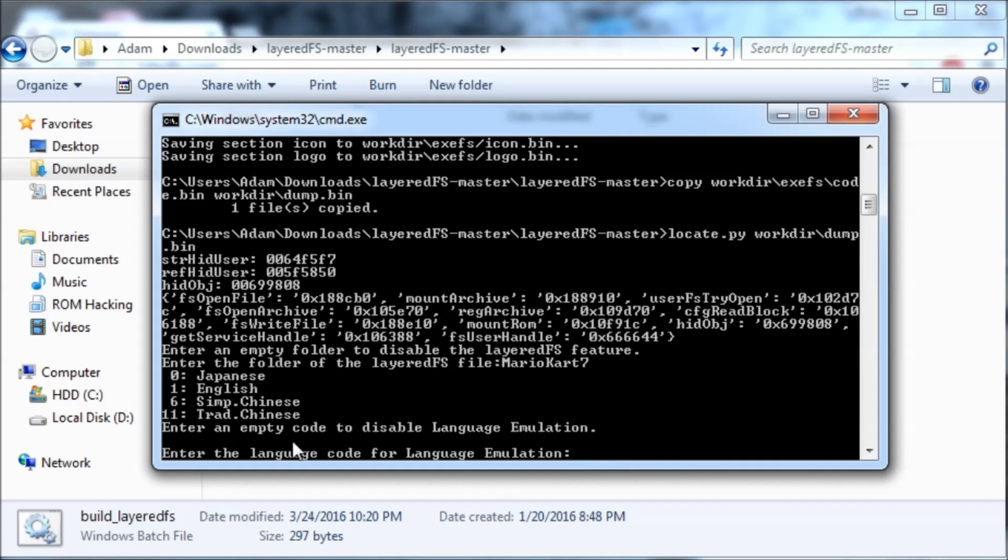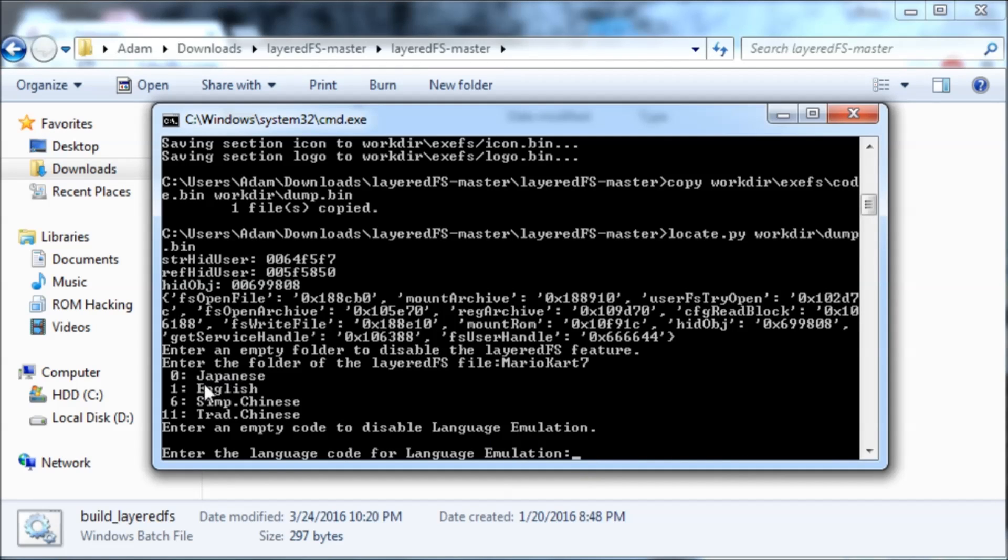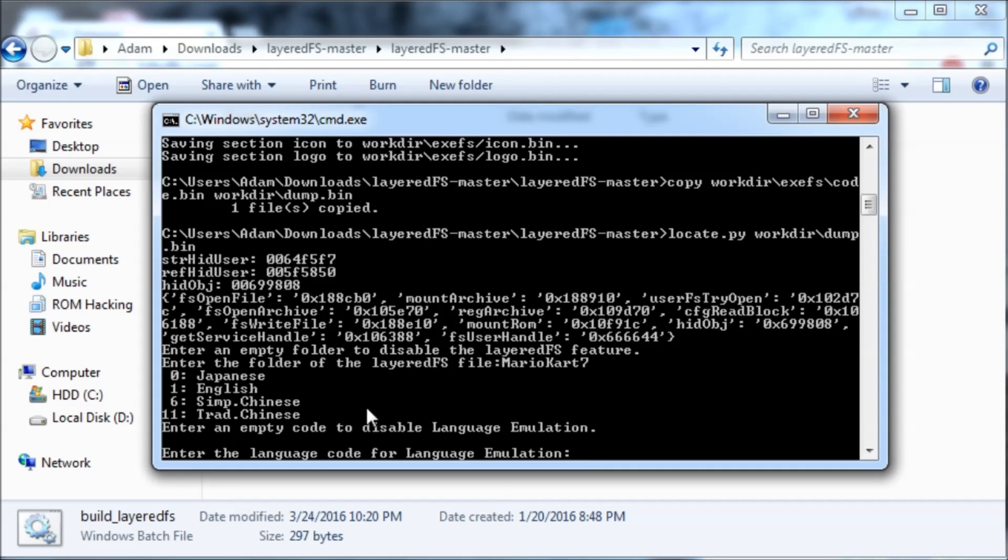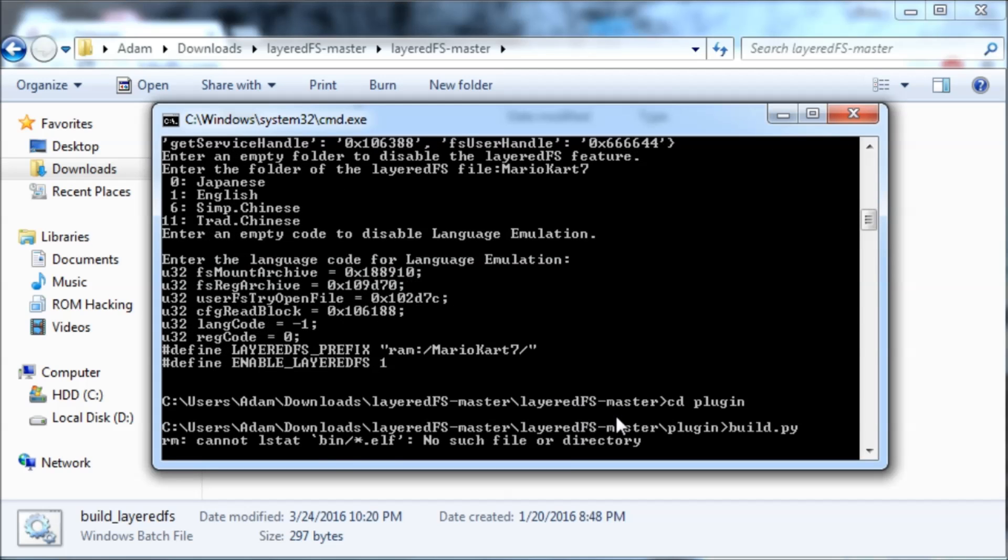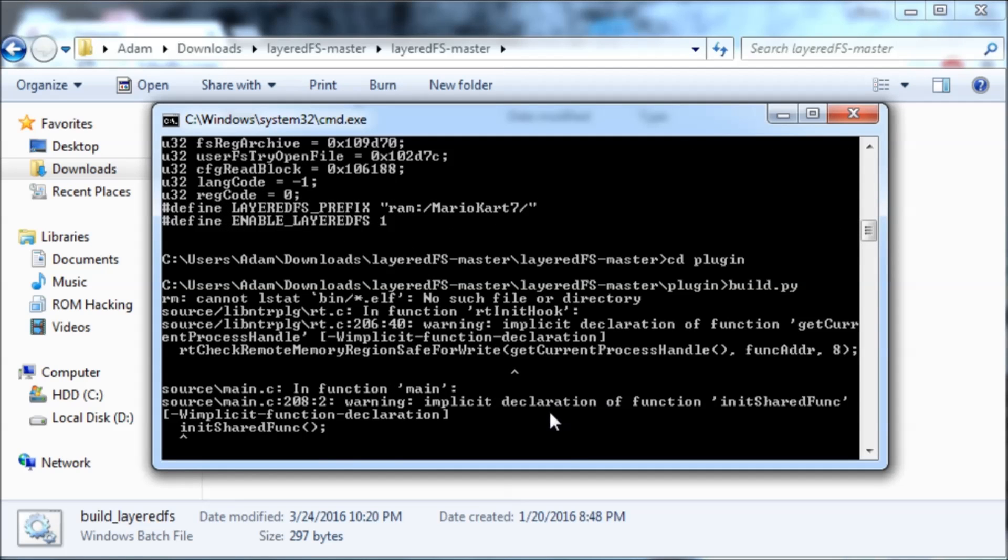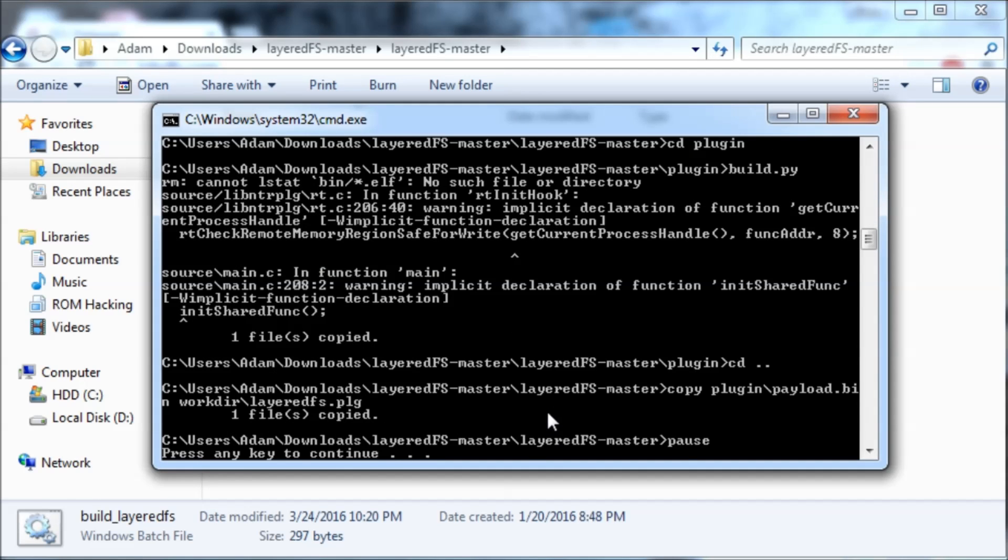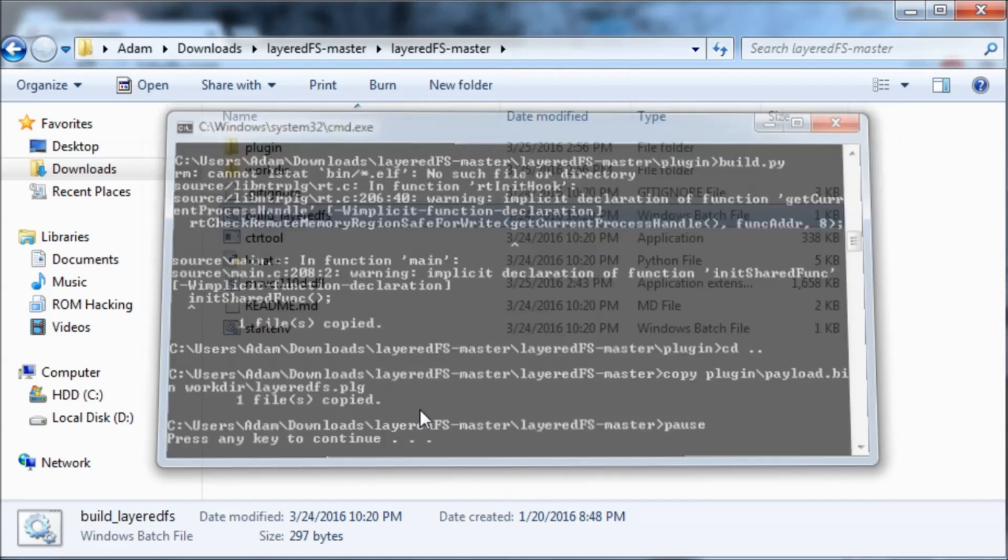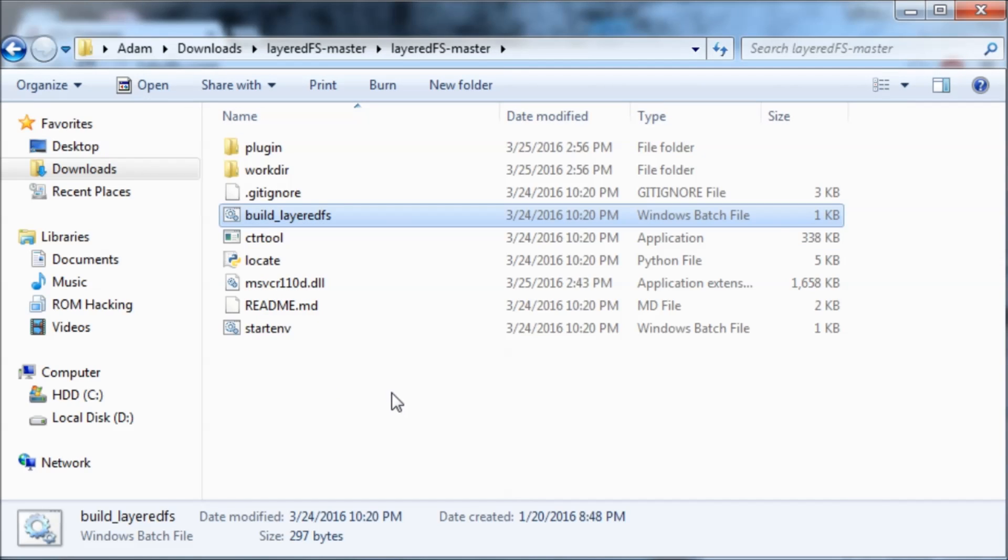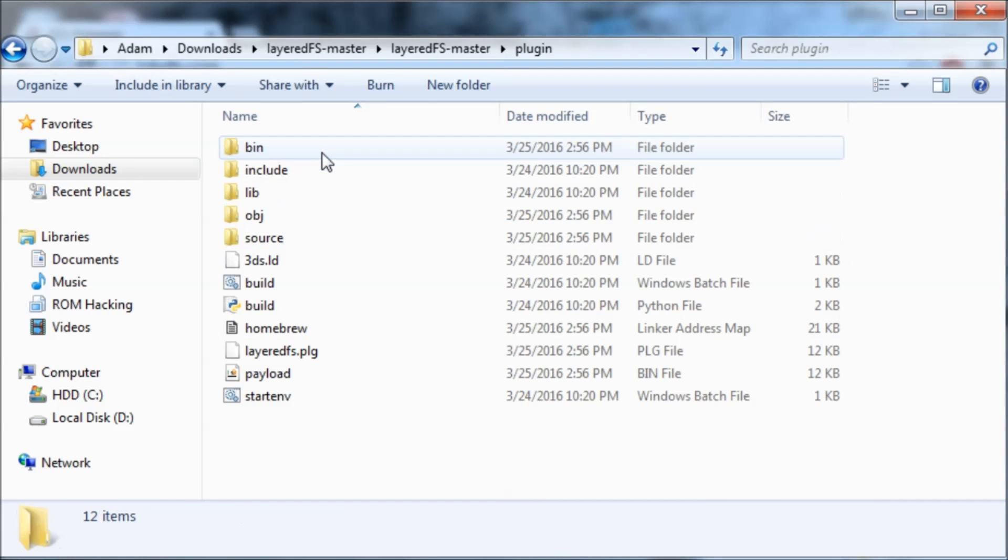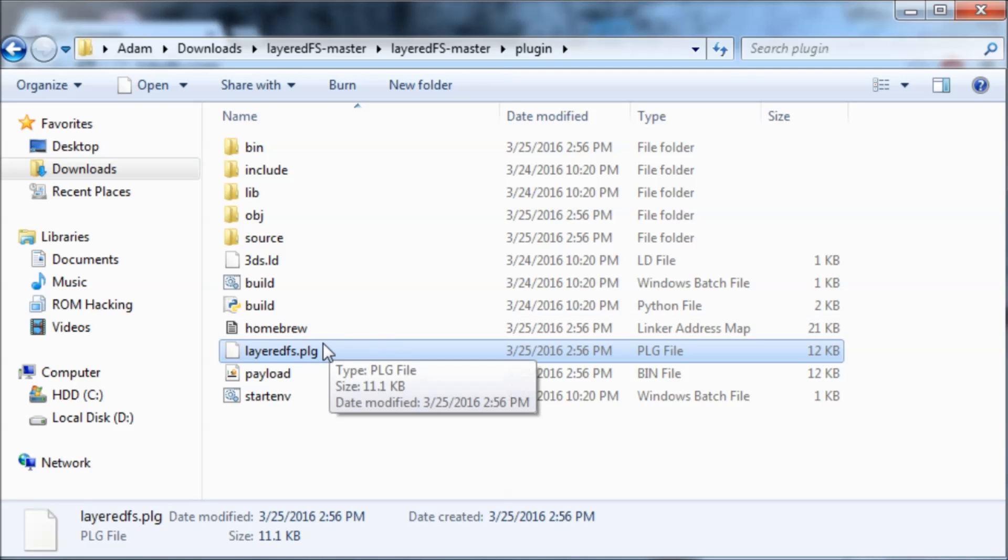Then enter an empty code to disable language emulation. This is for changing the language of stuff. If you wanted to do Japanese you could do zero. I'm just not going to put anything. So press any key to continue. Our Layered FS file should be in here. So here it is.